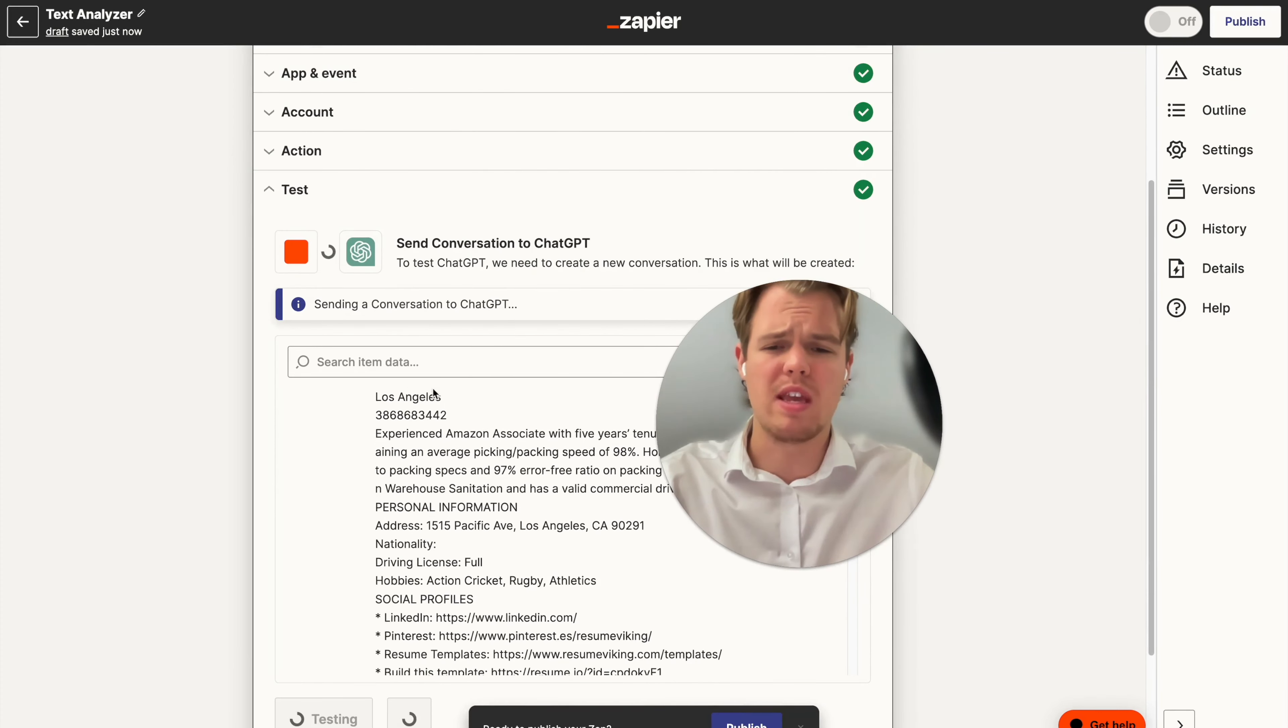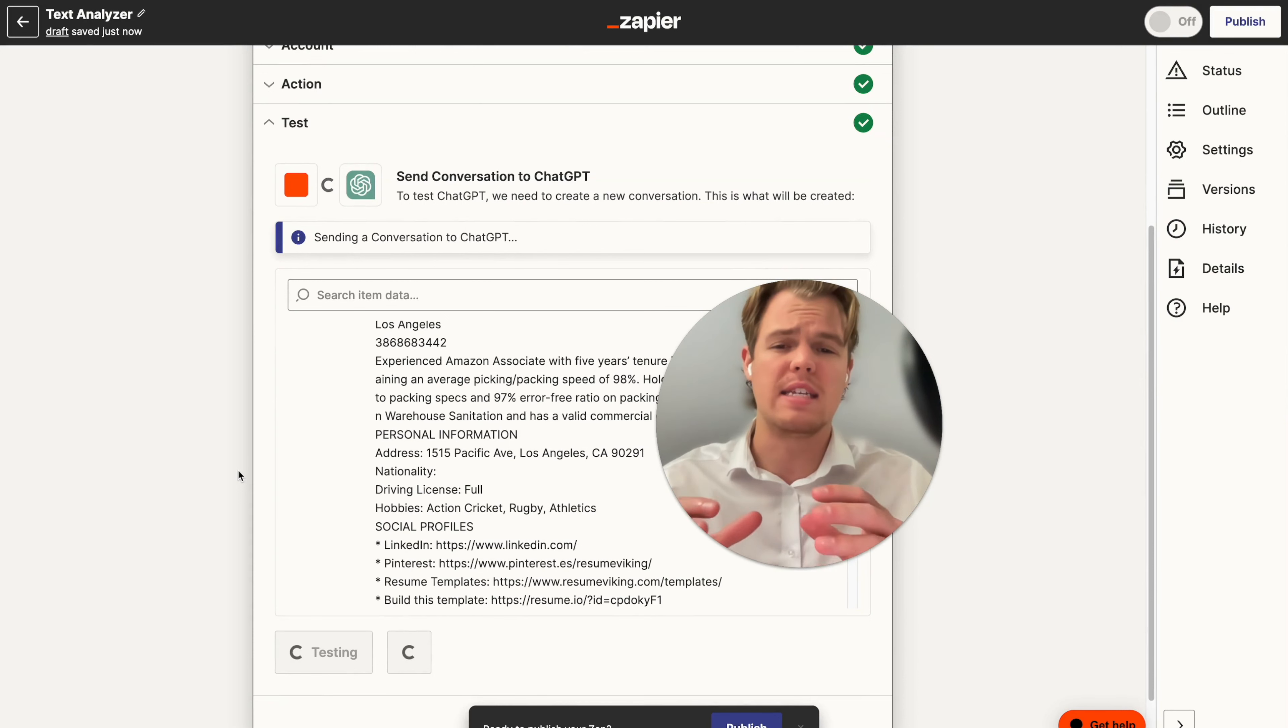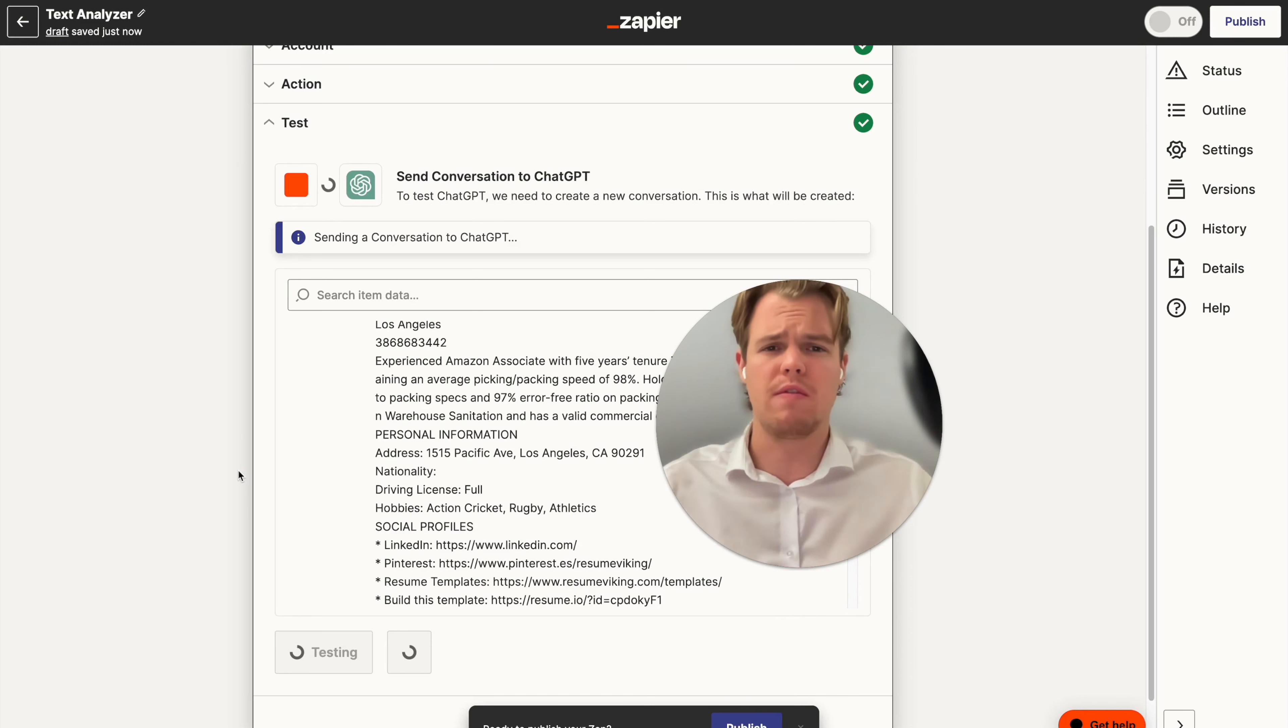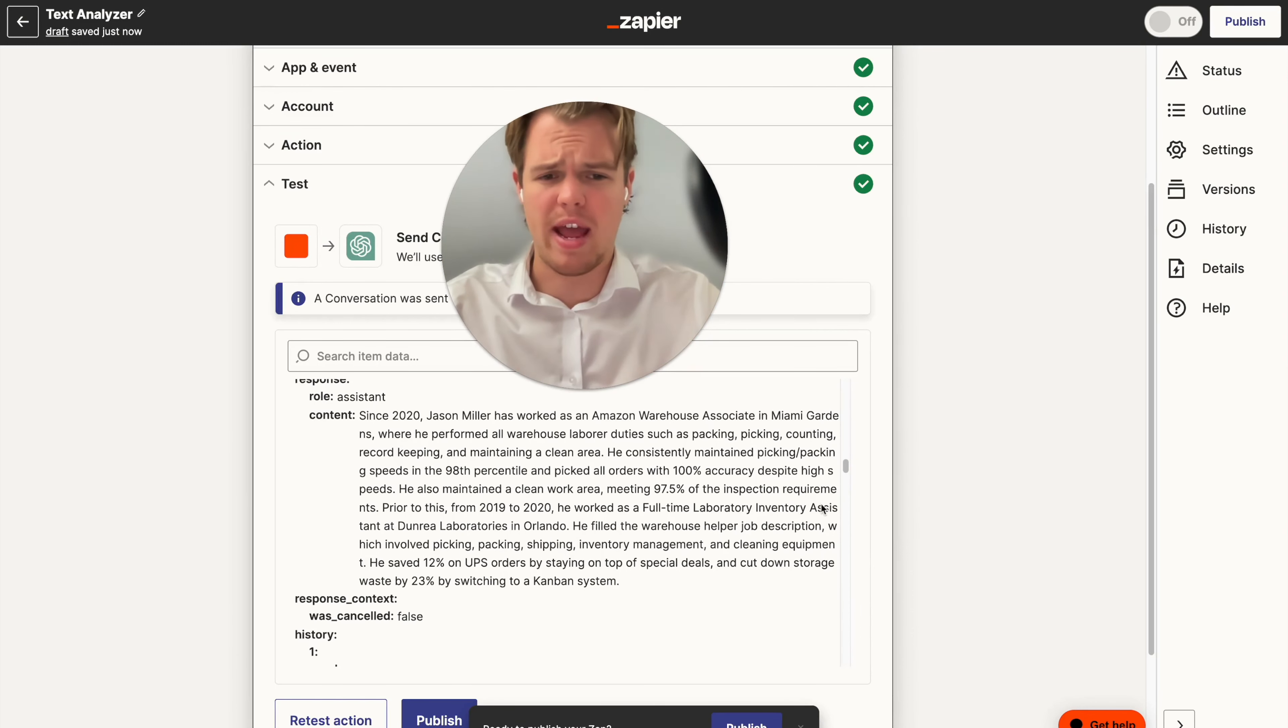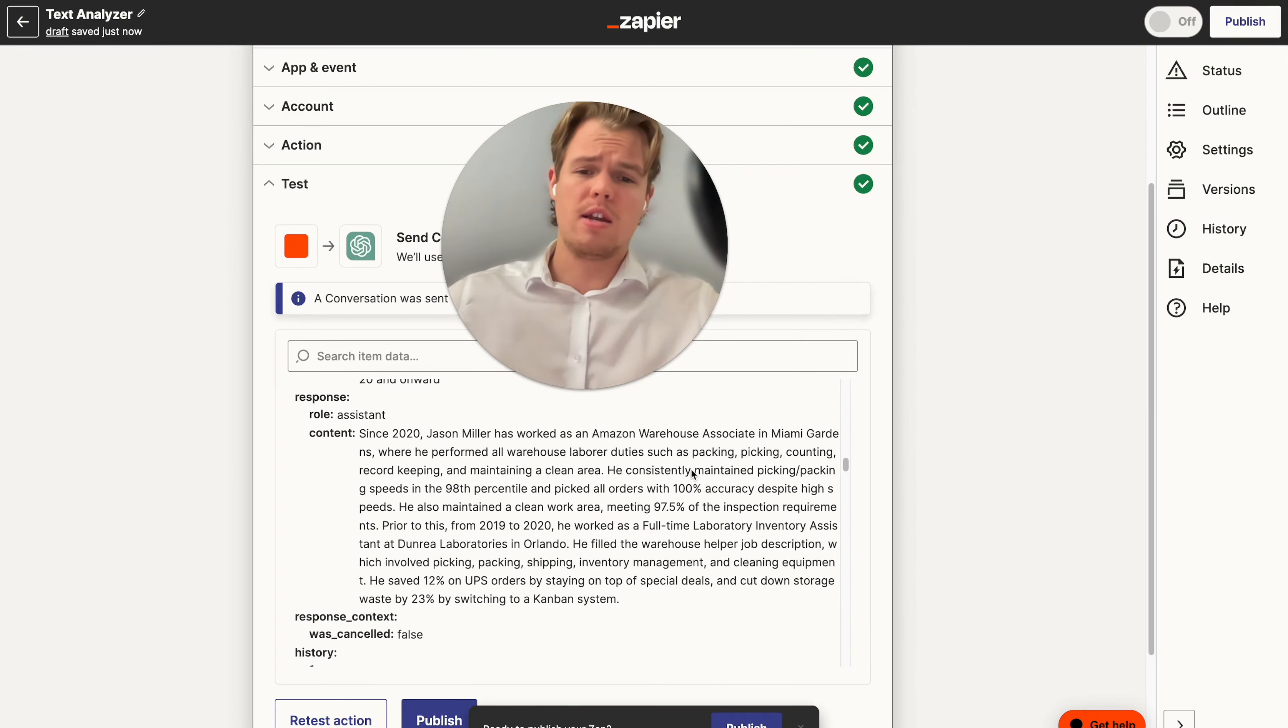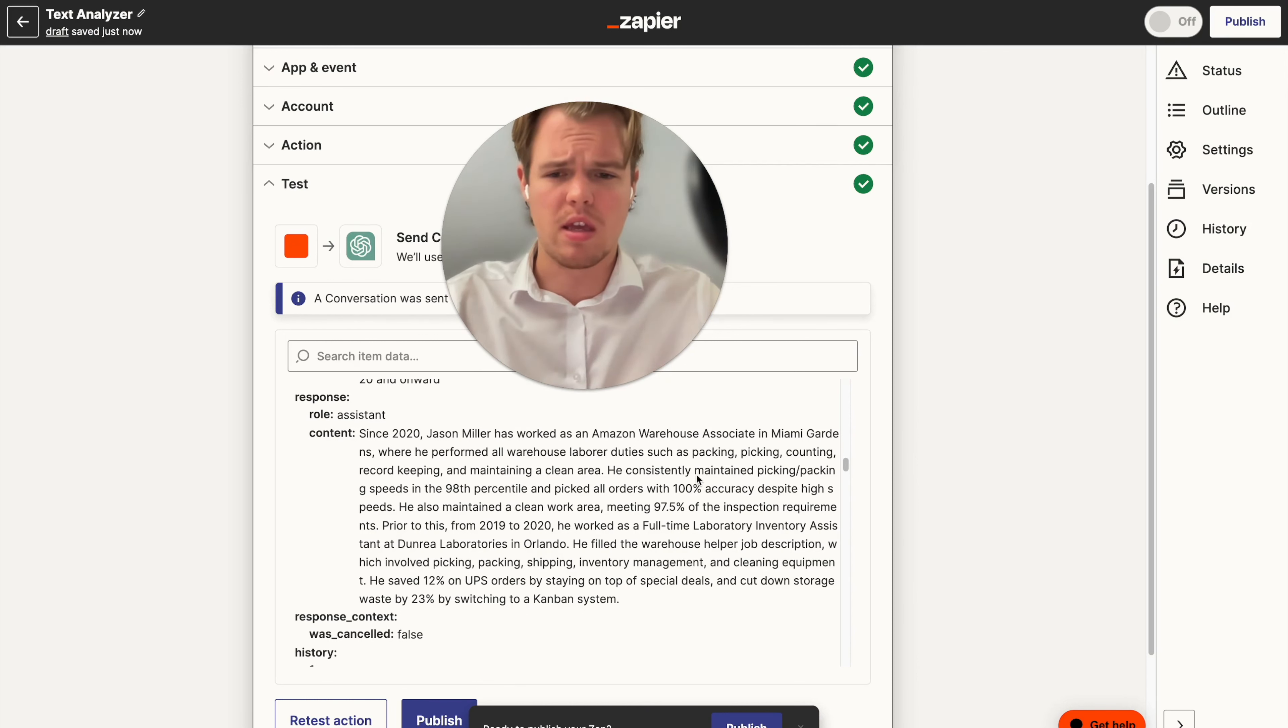So maybe I want to get very specific on this type of summarization if we're dealing with that lengthy of a file. So I'm going to retest this again to show you. And then once we get that output, I'm going to proceed to the next stage of this as if I didn't need to summarize the doc like this. And I had not too much data to mess around with. All right. So as you see below me, we are getting access to specifically what I asked for when it came to work experience past 2020. So it says since 2020, Jason Miller has worked at Amazon warehouse associate in Miami gardens while performed all warehouse labor duties, such as packing, picking, counting, and so on.